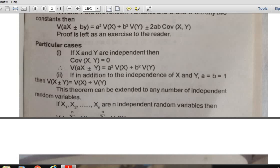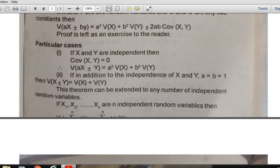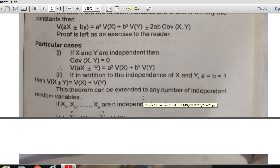We can extend this theorem further. If we take a = 1 and b = 1, then V(X ± Y) = V(X) + V(Y). We can extend this for n independent random variables: if X₁, X₂, ..., Xₙ are independent, then V(X₁ + X₂ + ... + Xₙ) = V(X₁) + V(X₂) + ... + V(Xₙ) = Σ V(Xᵢ).